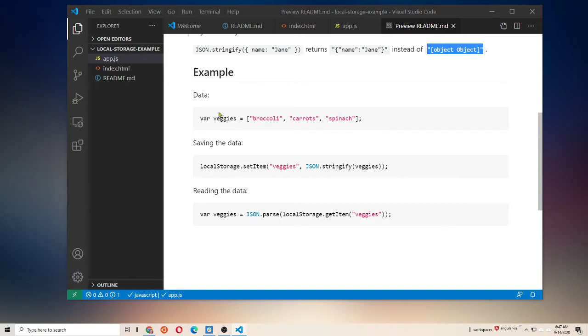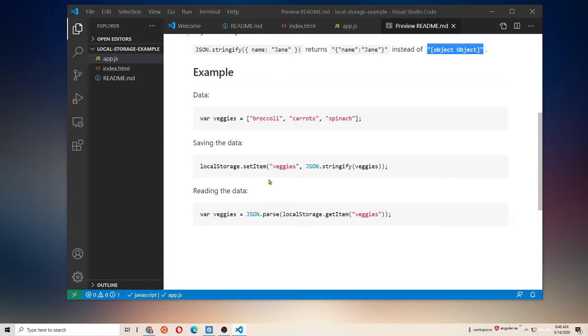Here, we're making a variable named veggies with three strings in it. It's an array. We would like to save that in local storage. So, we're going to call local storage.setItem, and then we're going to give it a key of veggies, and then we're going to use JSON.stringify, which is going to convert our array into JavaScript object notation as a string.